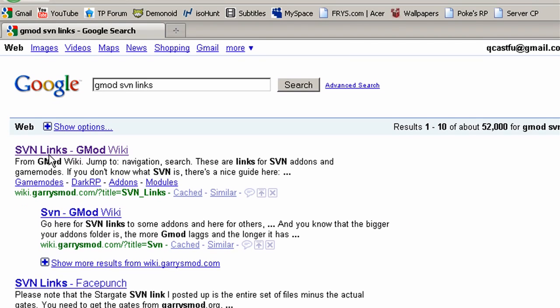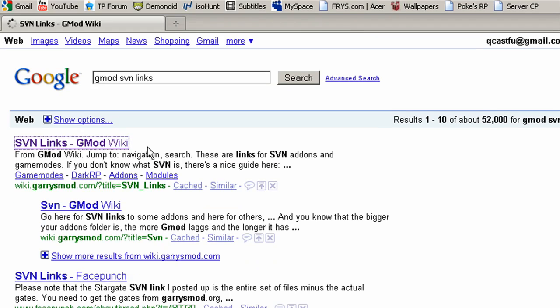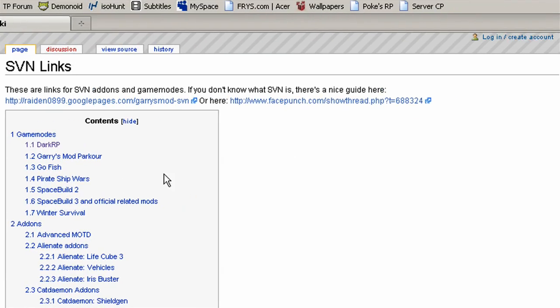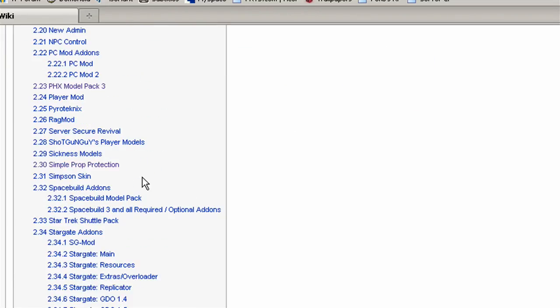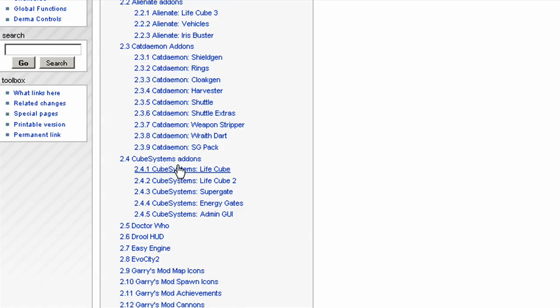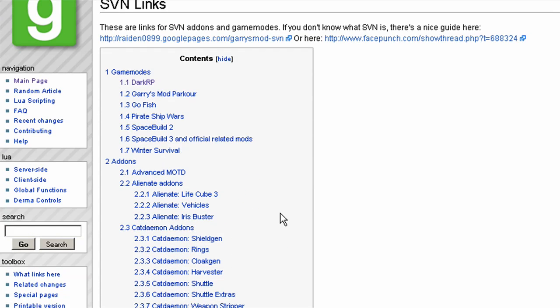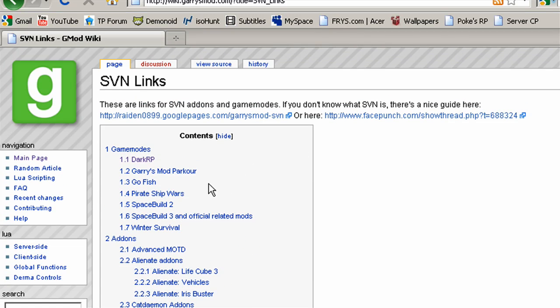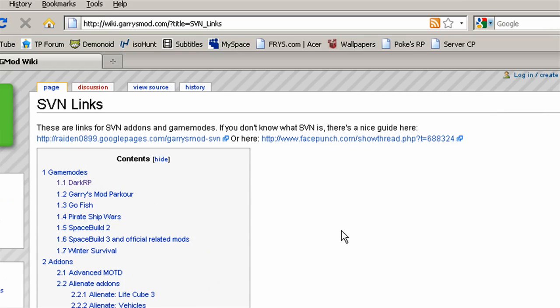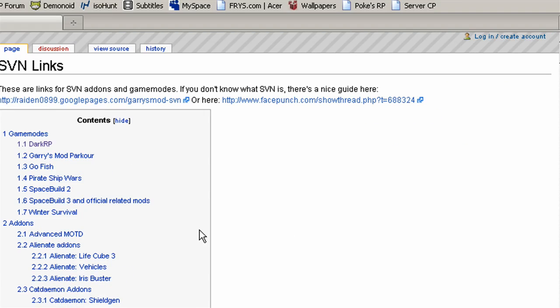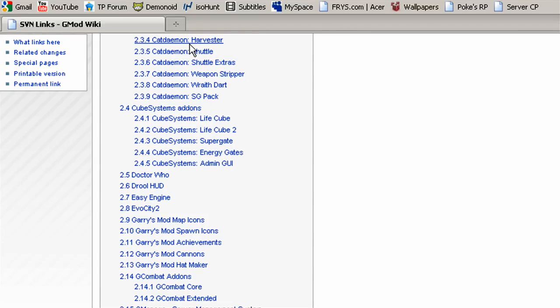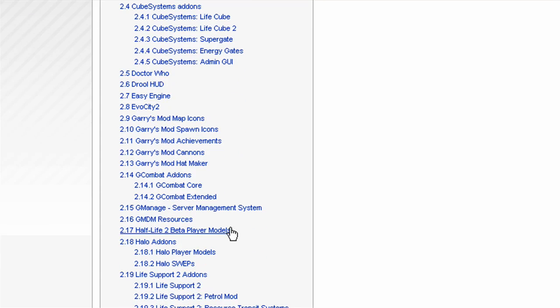And the first one is SVN Links Gmod Wiki. Basically, this site is a whole list of different add-ons for Gary's Mod that are SVN. You're not going to have to go to this site, because I'll just put the WireMod SVN directly in the description. But this is the site you're going to use if you want to find different add-ons for SVN.